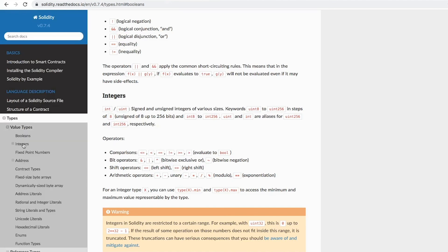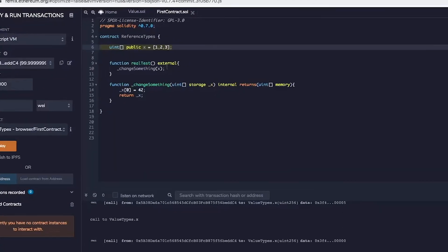And value type is all the primitive types like booleans, integers, addresses, and enums, and all that.